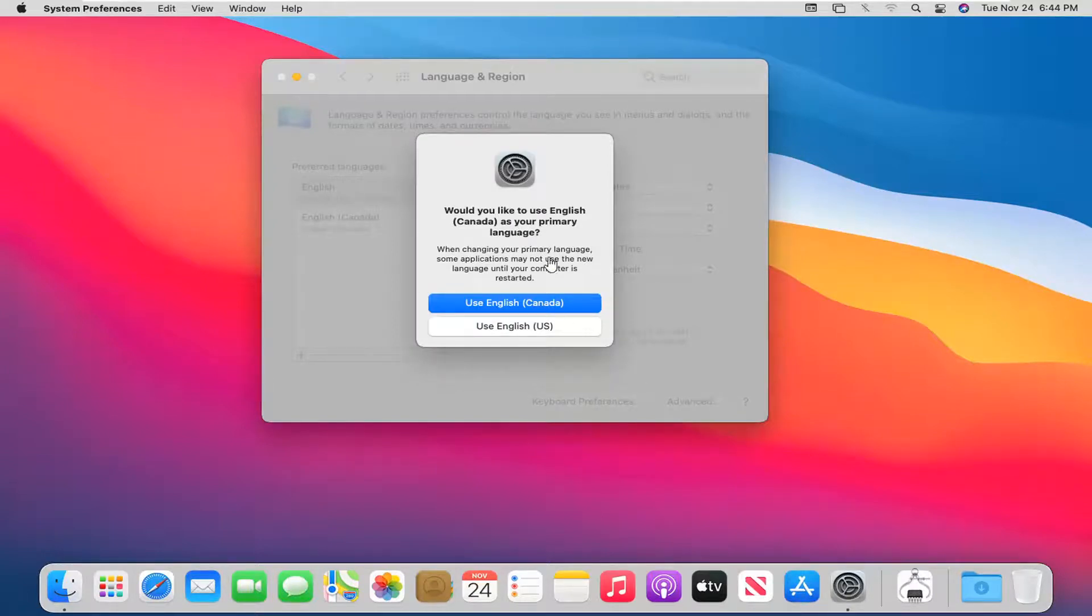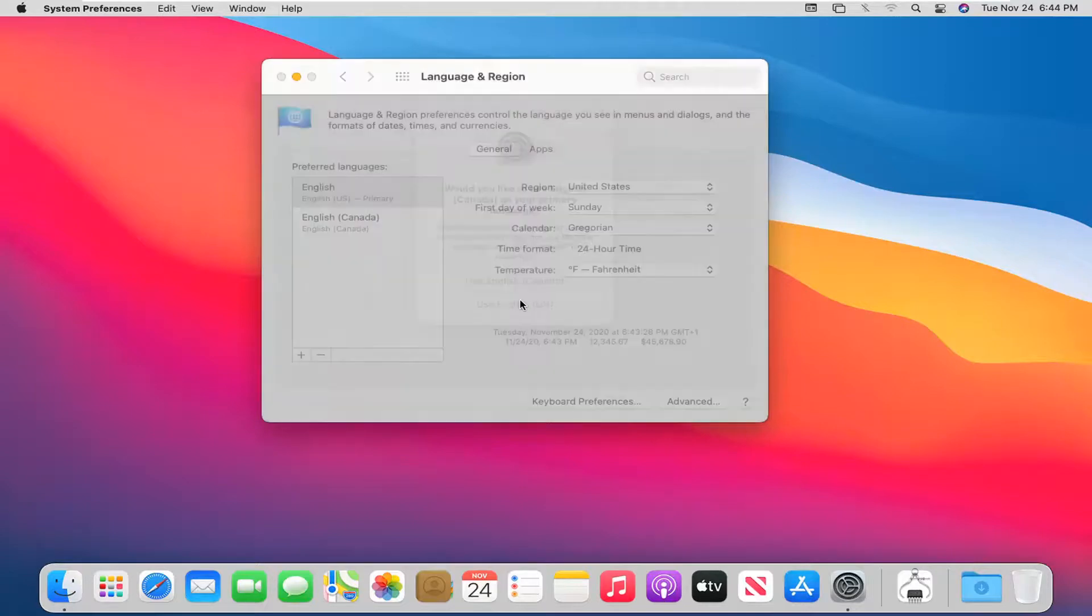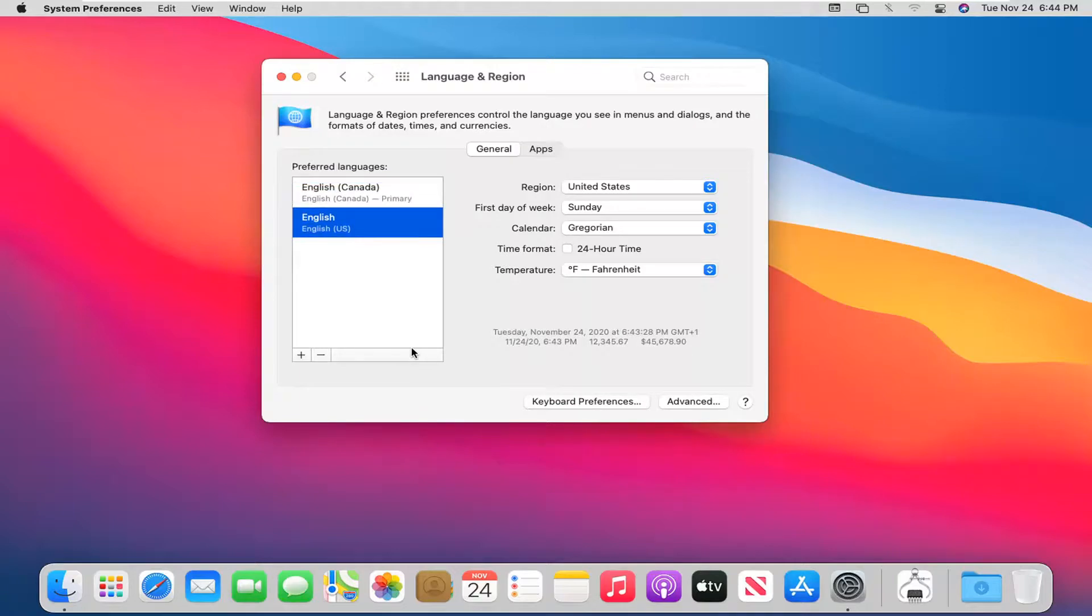It's going to ask if you'd like to use whatever language you select as your primary language. Go ahead and select the one you want to change it to. I'm just selecting a different English dialect here, but you can select something more dramatic—maybe going from Spanish to English or English to Spanish, or French or Japanese or something like that.